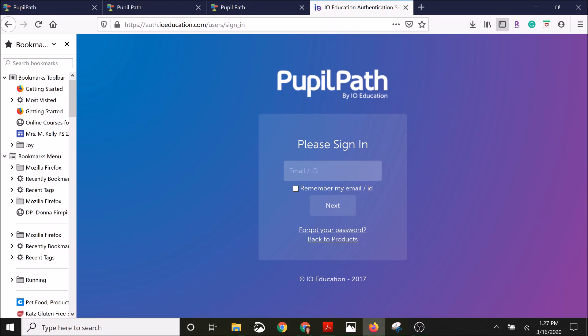Now here's where you're going to use the email or user ID that you signed up with. Then you'll click next, and then you will enter the password that you set. And that's it.